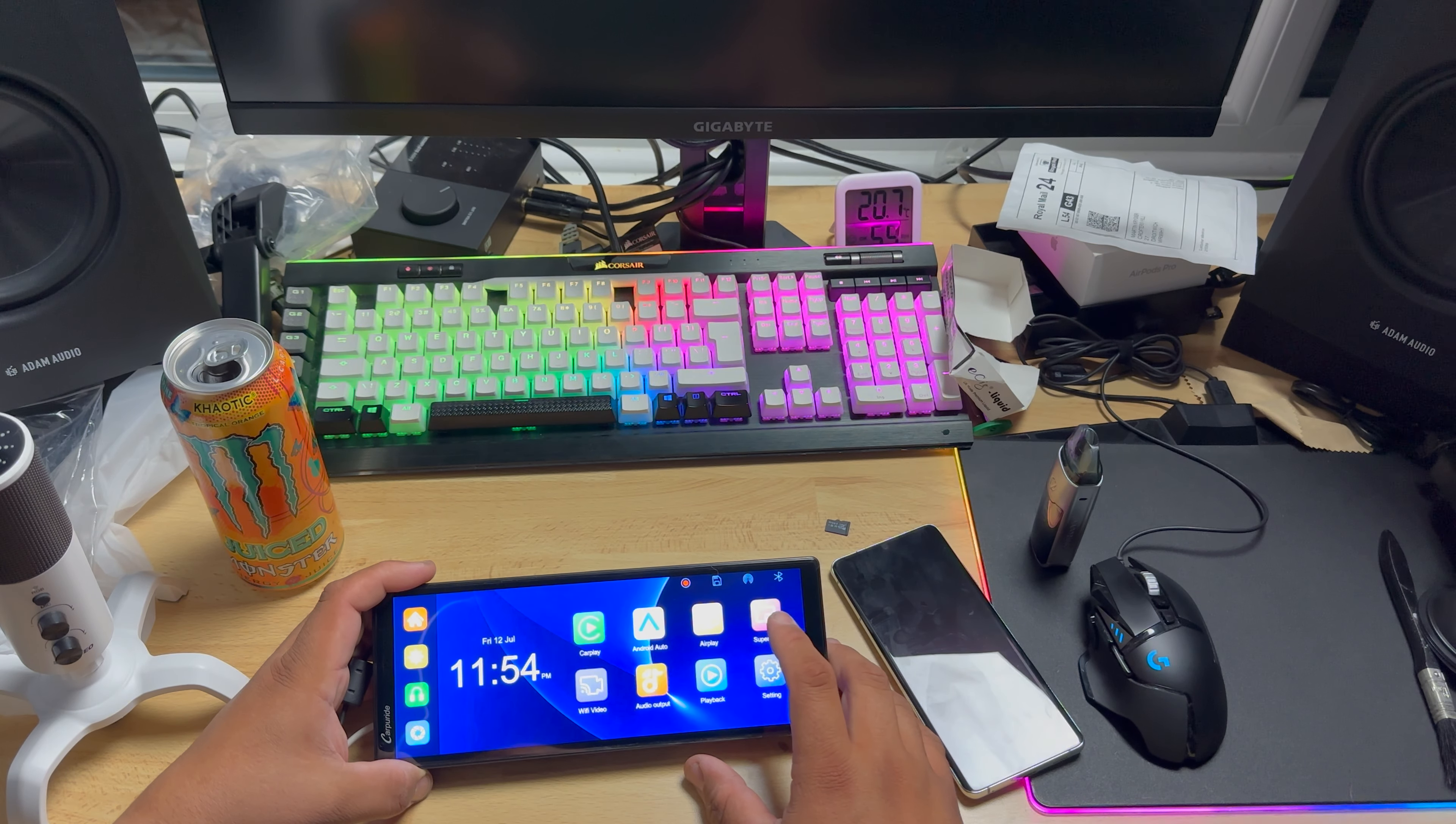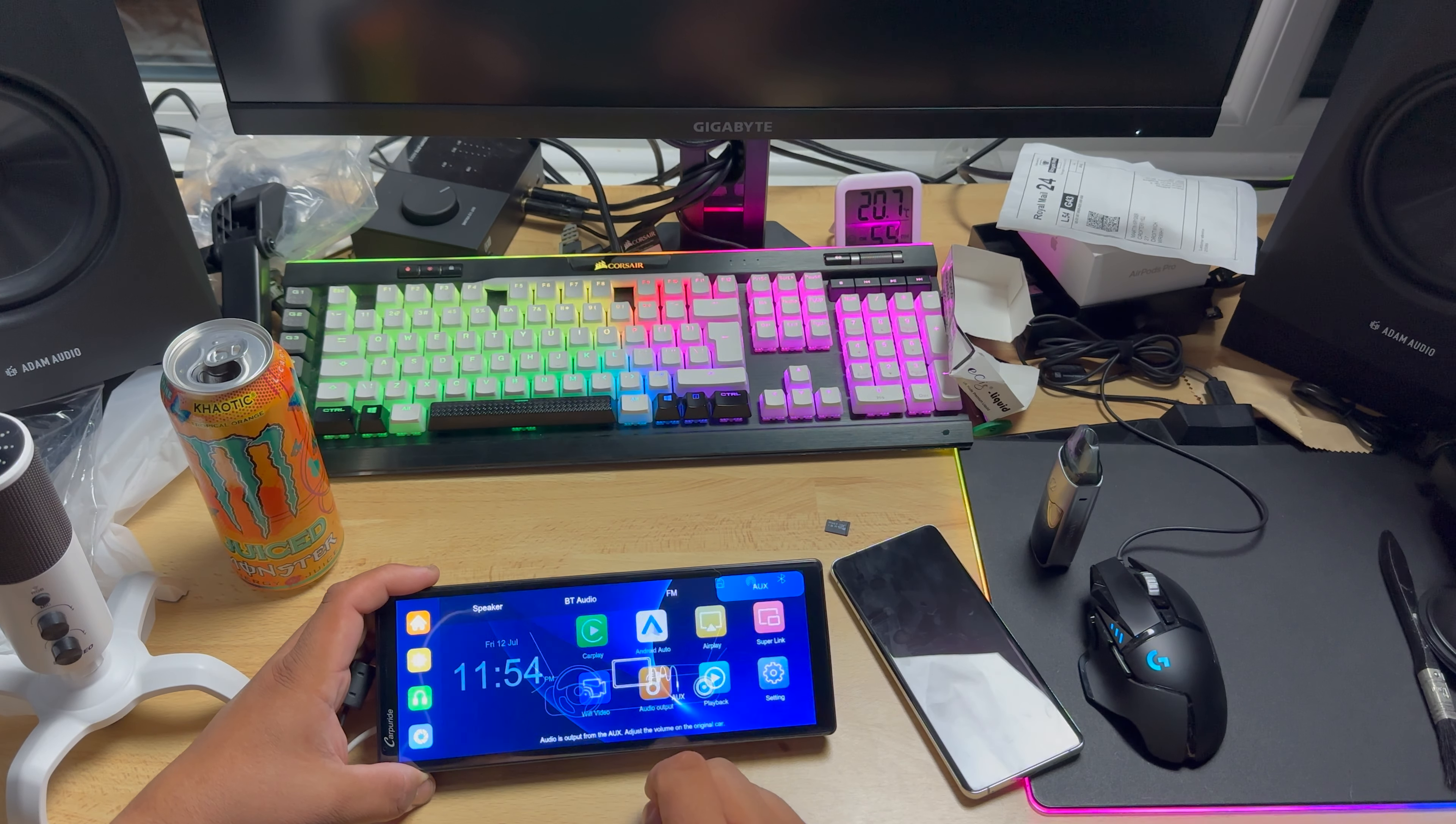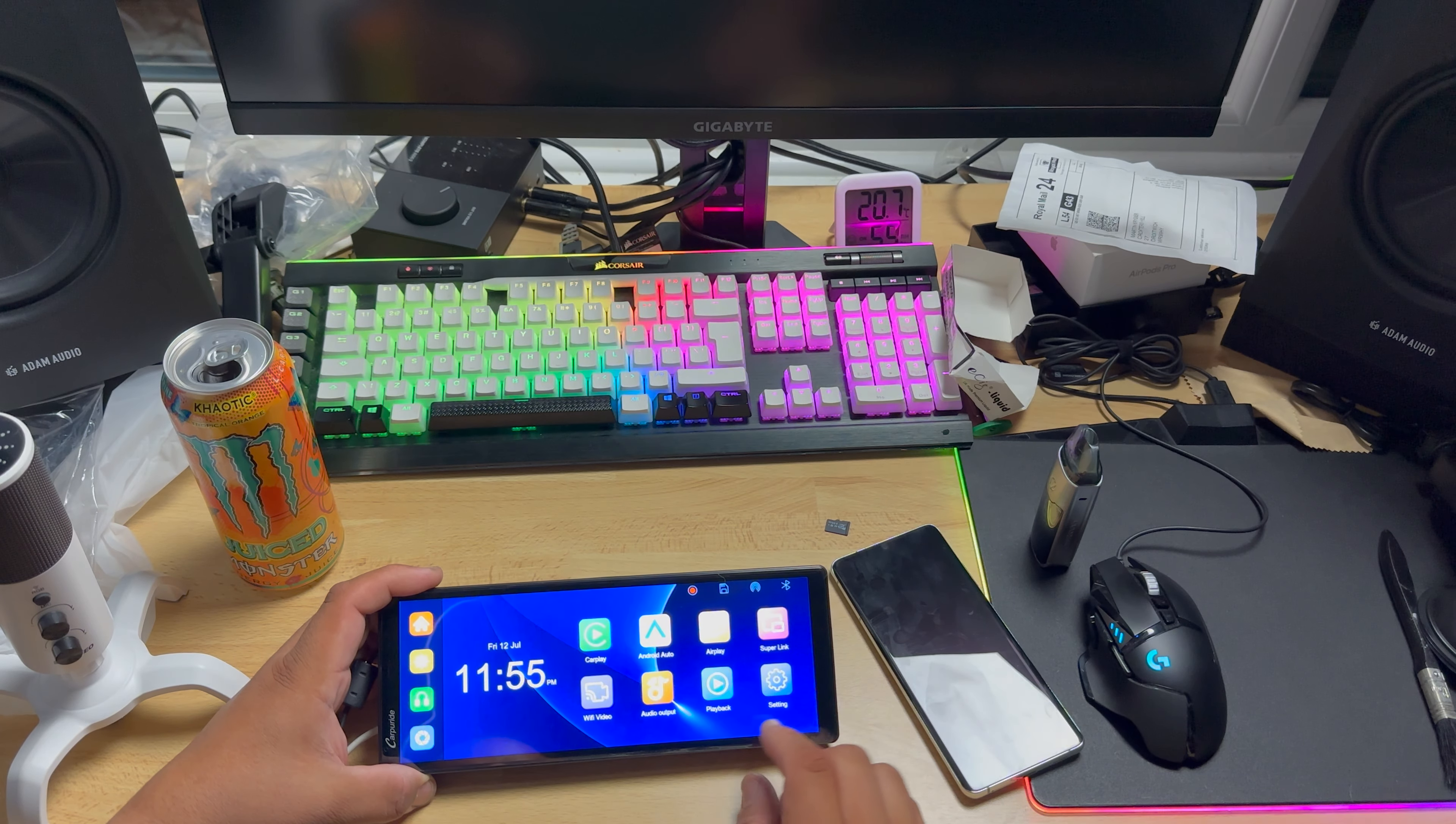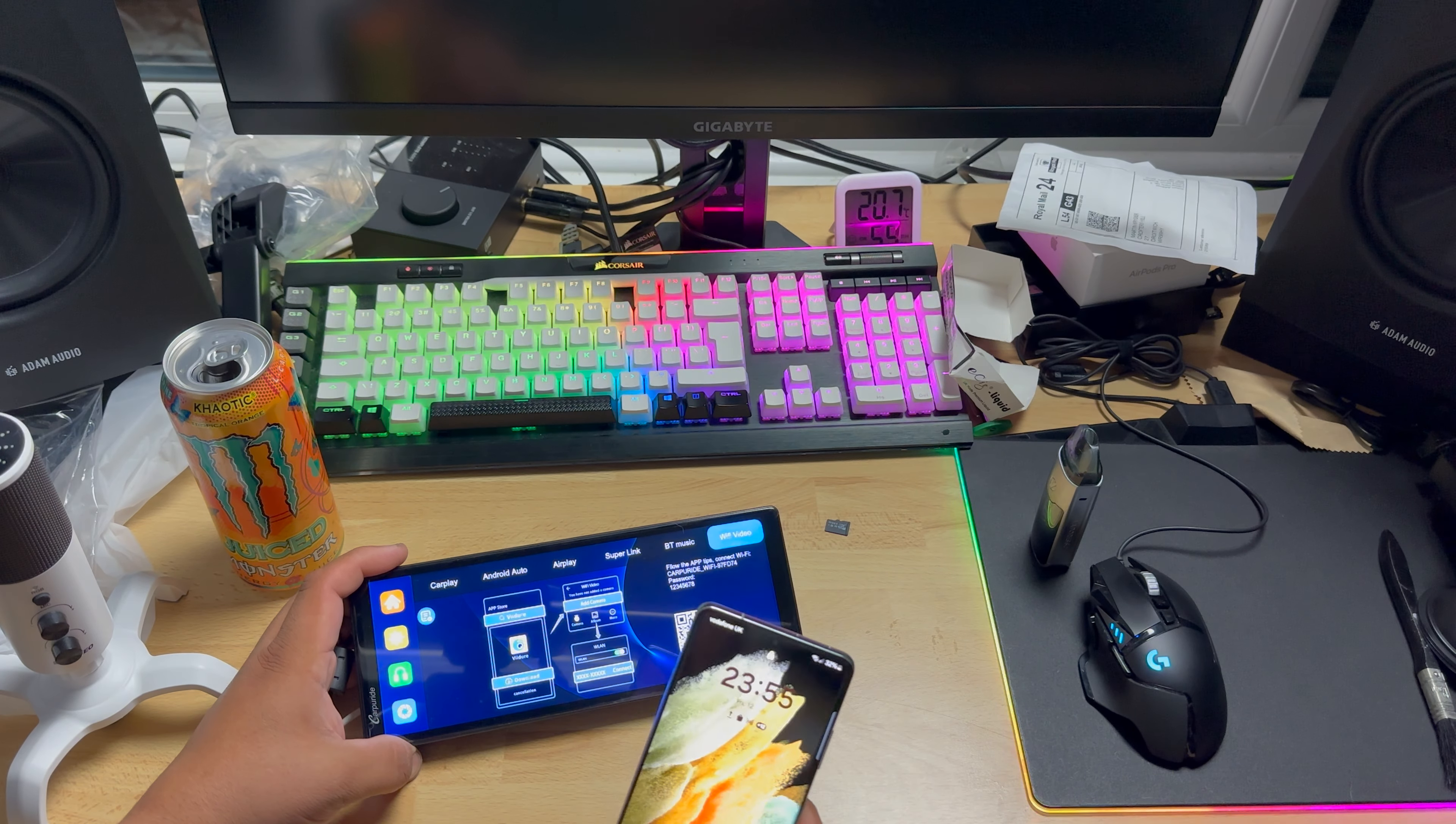Let's have a look at those other things that are here. We got AirPlay, that's for the iPhone, I'm not gonna try that. Super Link, and playback, we just been there. That's very sensitive. Audio output, you choose if you want aux, FM, Bluetooth, or speaker built-in speaker.